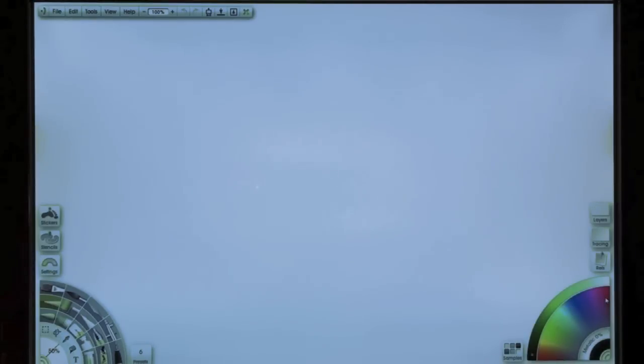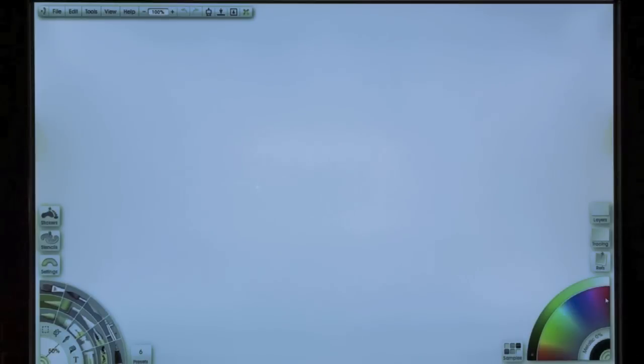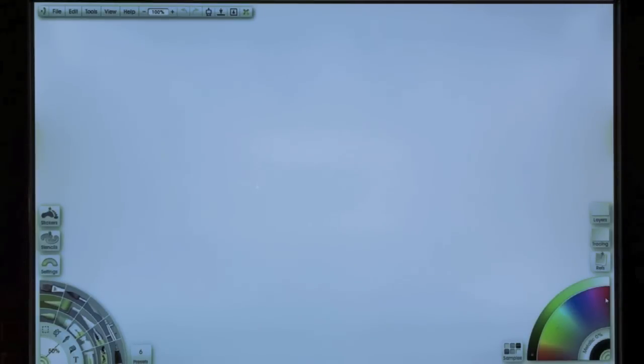Okay, this is ArtRage Studio, and I'm using an optical touchscreen. This is the HP TouchSmart. And we're going to talk about using references.